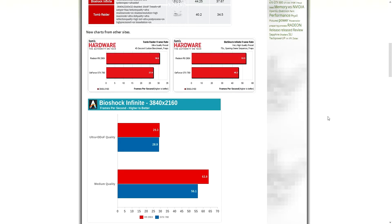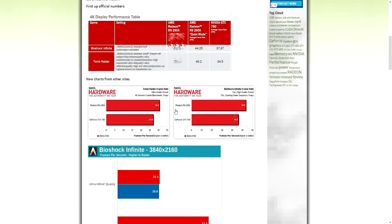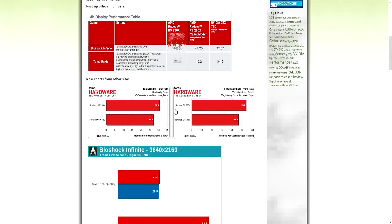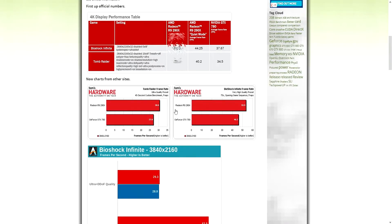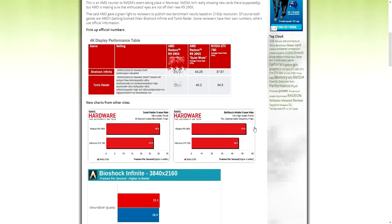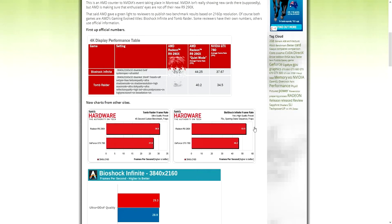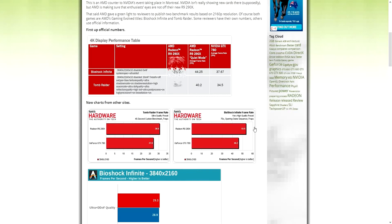These are the exact same, oh this is Tom's Hardware benchmarks actually. So we have AMD benchmarks and Tom's Hardware benchmarks. This is pretty good, this is at 4K as well, ultra preset, 45 second custom benchmark. The R9 290X gets 30.6 frames per second in that Tomb Raider benchmark. And in this Bioshock Infinite benchmark, very high preset, 290X gets 53.5 and the 780 gets 46.2.